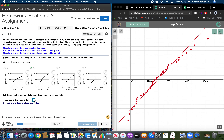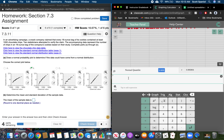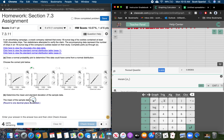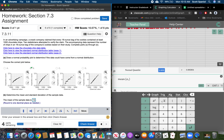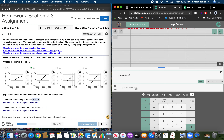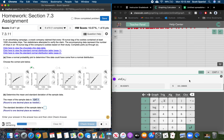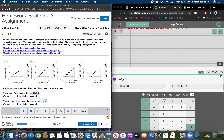Determine the mean and standard deviation of the data — that's just going back to stuff we've done previously in this class. I can tell it to do the mean on X sub 1, and that's 1247.1. Then I can tell it to do the standard deviation — since this is a sample, I'm going to use S. That's 101.2 to one decimal place.